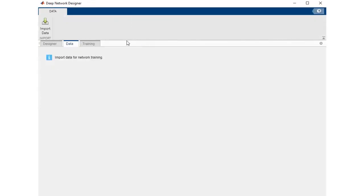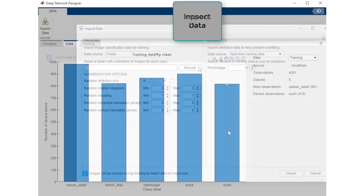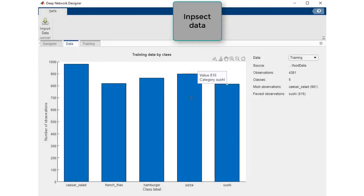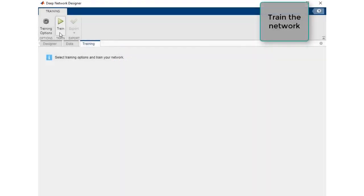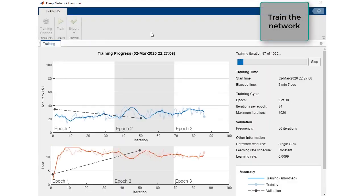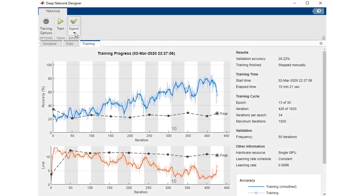After designing and analyzing your network, you can import your data, inspect your data, set training options like learning rate and number of epochs, and train your network all within the app itself.